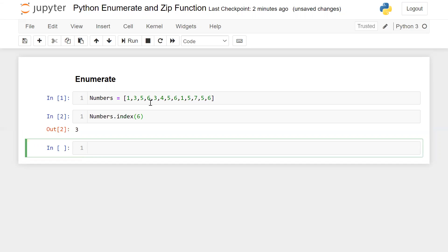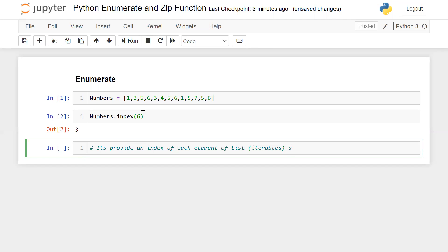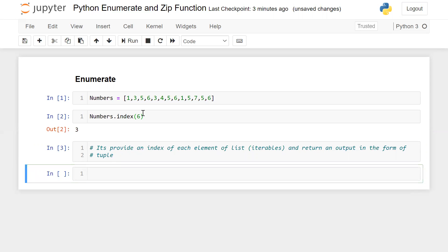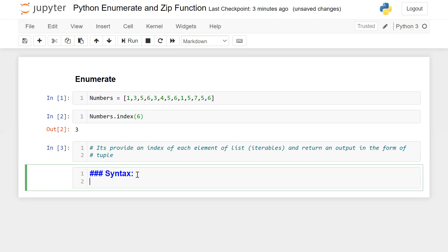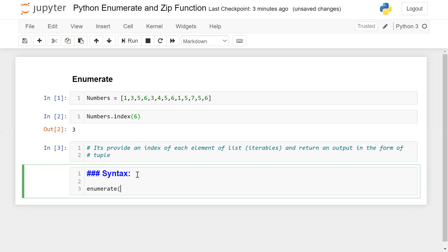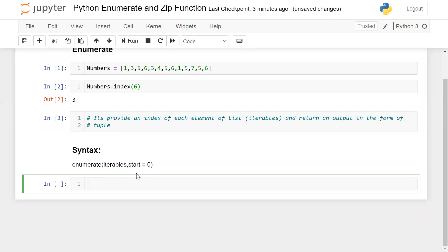If you want to find the index of each element, we will use enumerate. Enumerate provides an index of each element of a list, or any iterable — iterables could be list, set, tuple — and returns an output in the form of a tuple. The syntax is very easy: enumerate(iterables, start=0). The starting position is zero by default, but we can change it as per our need.